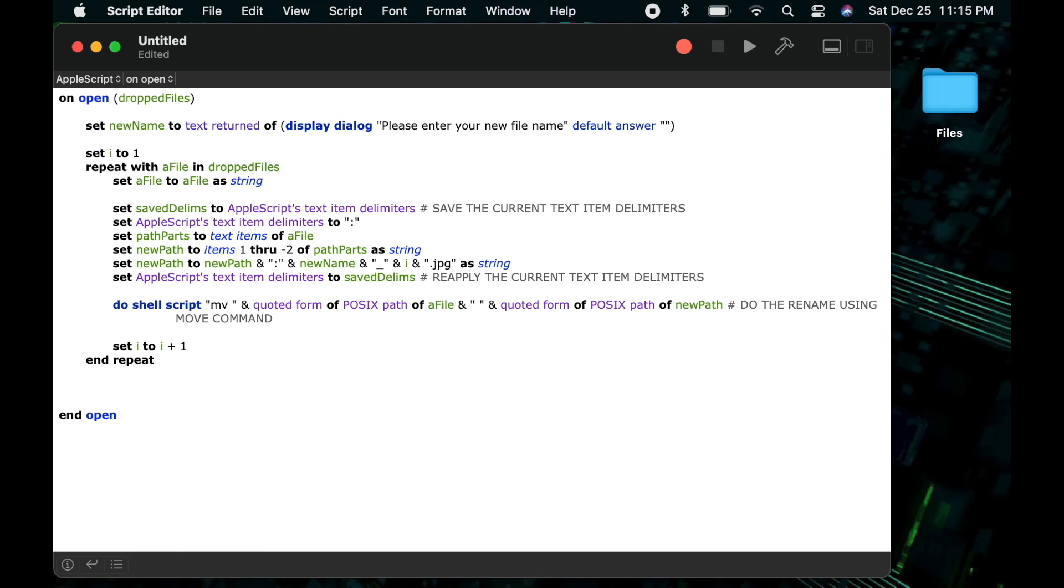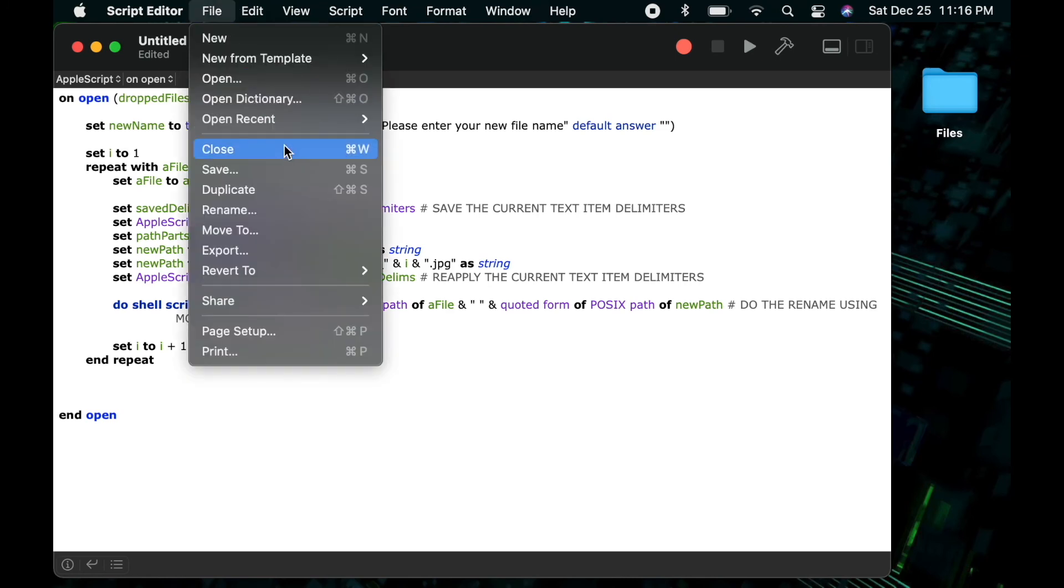And then lastly, I just add the new path with the same quoted form of posix path of that we've already discussed. So that completes the entire move command, which is ultimately going to do the renaming of our file.